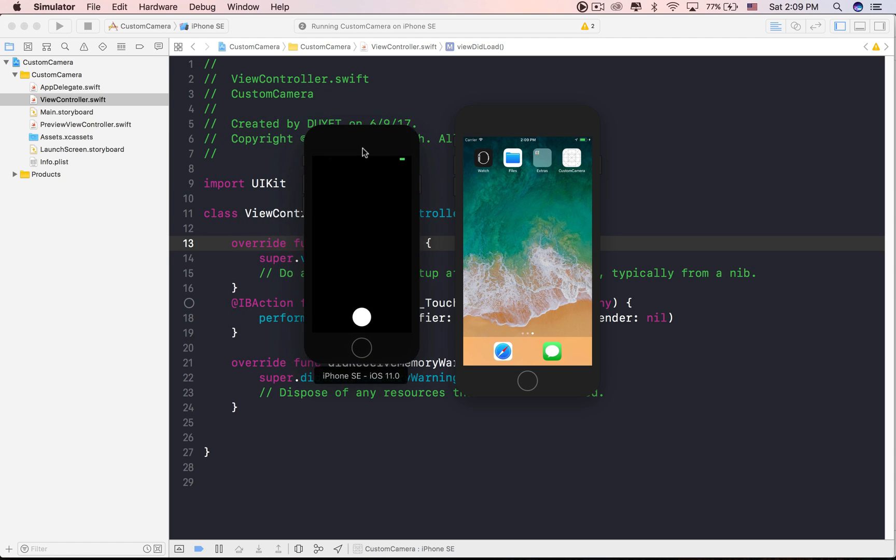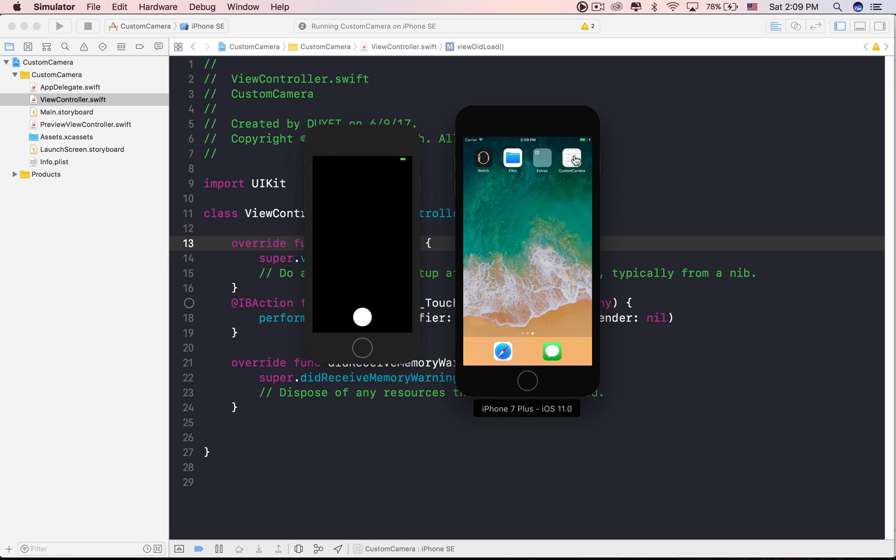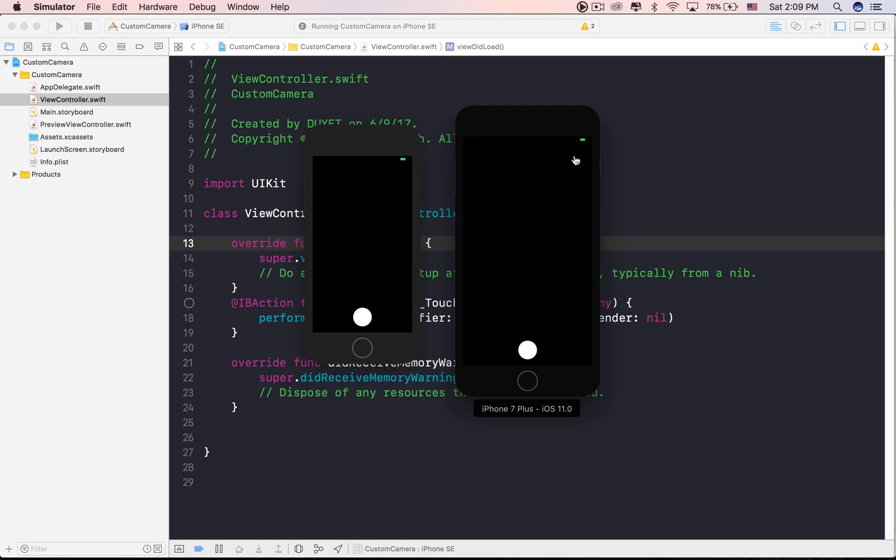Xcode 9 features multiple concurrent simulators, allowing developers to run more tests in parallel. We now can test the app on the devices and multiple simulators at the same time. How cool is that?